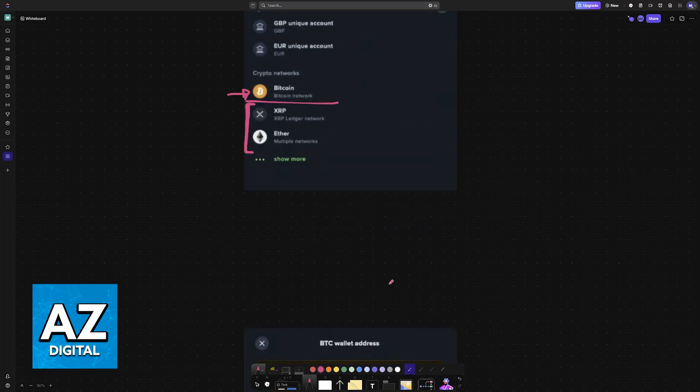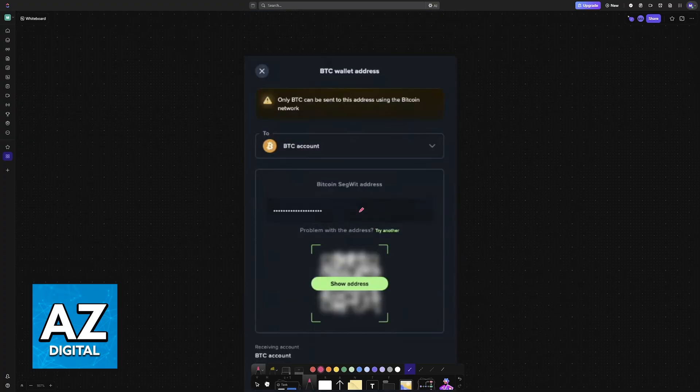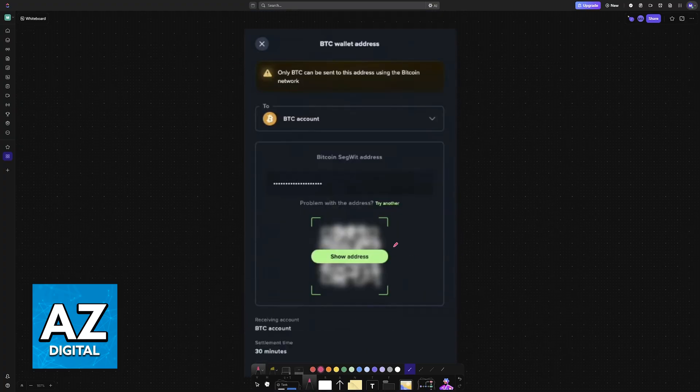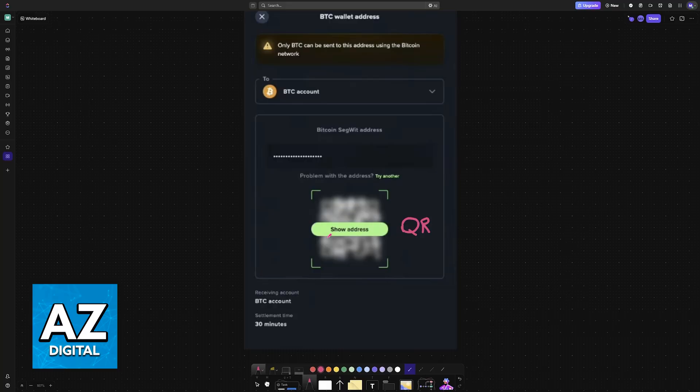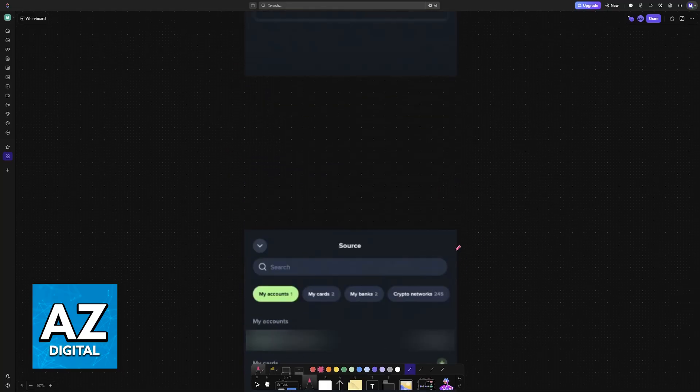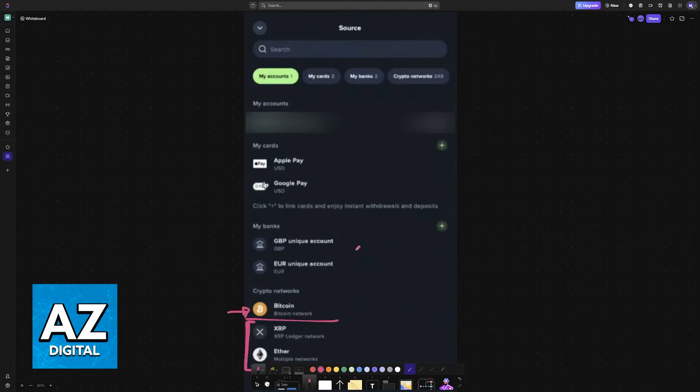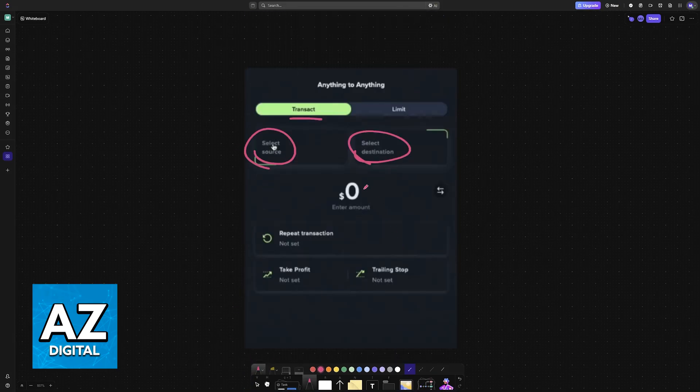Finally, the destination will be your own Bitcoin wallet. They will give you a QR code and the wallet address that you can copy. Simply copy this wallet address from Uphold after you choose the source and the destination to make a transaction, and paste it here.